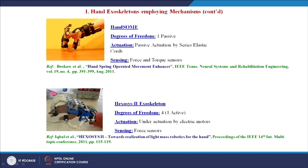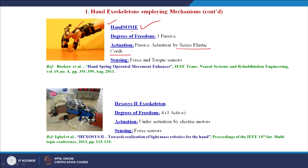The next model, proposed by Brokaw et al., is the HANDSOME — Hand Spring Operated Movement Enhancer. It has 1 degree of freedom and is quite passive. What it does is extend the hand of stroke patients who have lost control; their hand is typically in a fully flexed position, and this exoskeleton extends it completely using a passive spring actuator. Series elastic cords provide passive actuation, with force and torque sensors used for sensing.